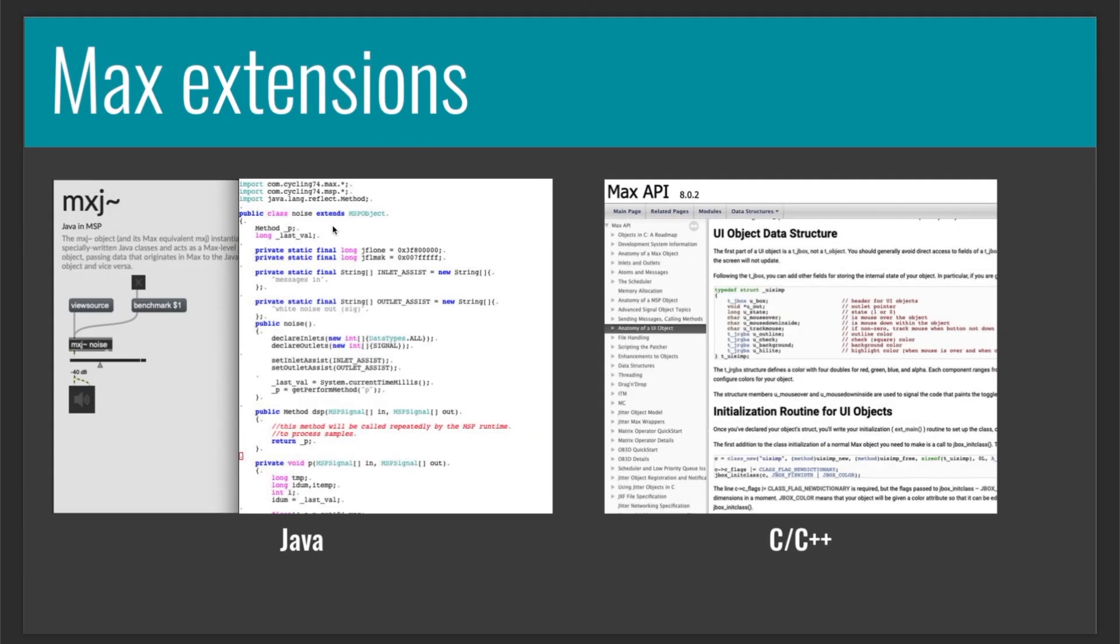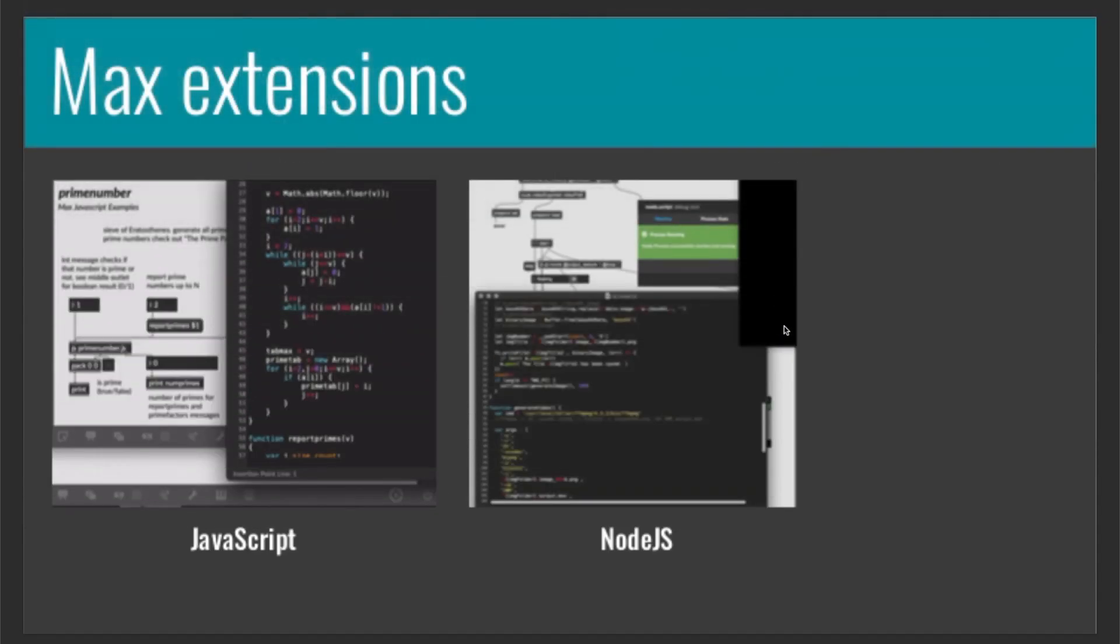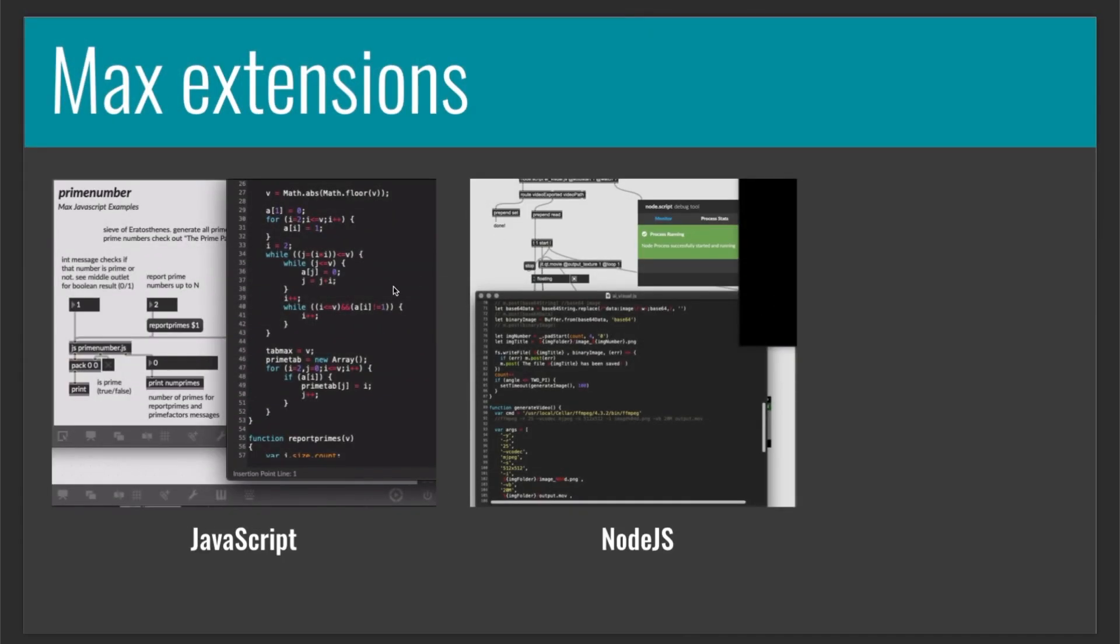Then, if you know Java, you can also implement Java code in Max, or if you are a C++ programmer, you can also build your own object inside Max. If you are a JavaScript developer, you can also implement JavaScript code inside Max by using the object JS, and also you can use the Node.js library.